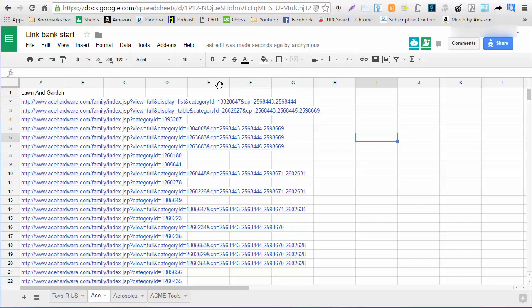I recommend everybody start their own link bank. You can mix multiple stores. So if you're a shoe seller and you want to grab multiple links from various shoe sites that we support, you grab those links, put them into a Google Doc, and that makes it easier for you to run these pages later.